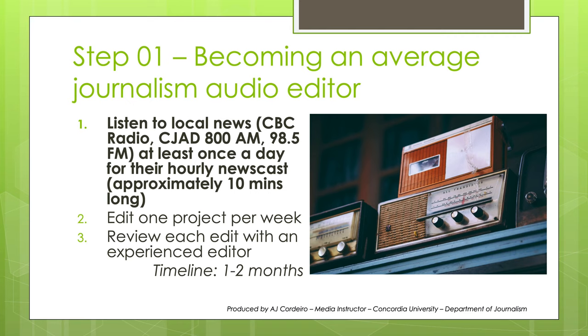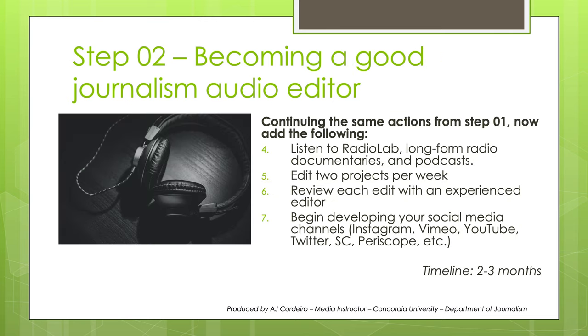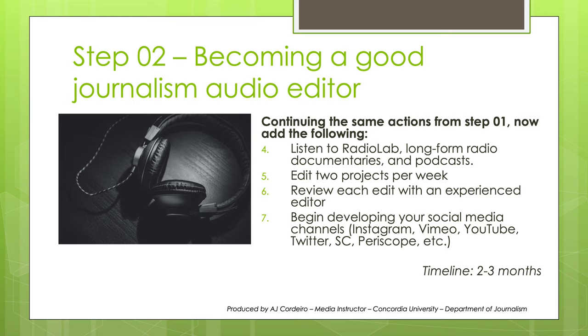First, start by listening to local news stations. In Montreal, listen to CBC Montreal, CJD 800, or 98.5 FM in French. Listen to them once a day for one of their drive-time newscasts, either from 7 to 9 in the morning, or 5 to 7 in the evening. You'll hear how they present their stories, what angles they choose, and you'll notice how often they end up speaking to the same people over and over again. More importantly, you'll hear how they edit their pieces together. Then, I recommend aiming to edit and work on one project per week, which you should review with an experienced editor. Aim to get to this level within one month. From there, continue what you were doing before, but add some better stuff to your media diet. Take a listen to Radiolab, listen to long-form documentaries, and other high-quality podcasts. Now start adding to your workload, and aim to edit two projects per week. As well, now it will be time to begin developing your social media channels with links to your work. Aim to be at this level within three months.